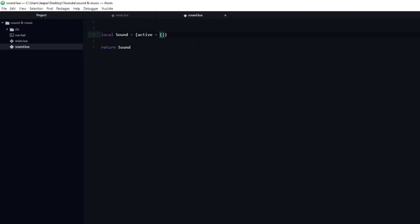Inside of the sound table, I am going to add two additional tables, named active and source. The source table will store all of the loaded sound effects, while the active table will store and handle all currently playing sounds. Similarly to when drawing images, we need to first load in the asset.